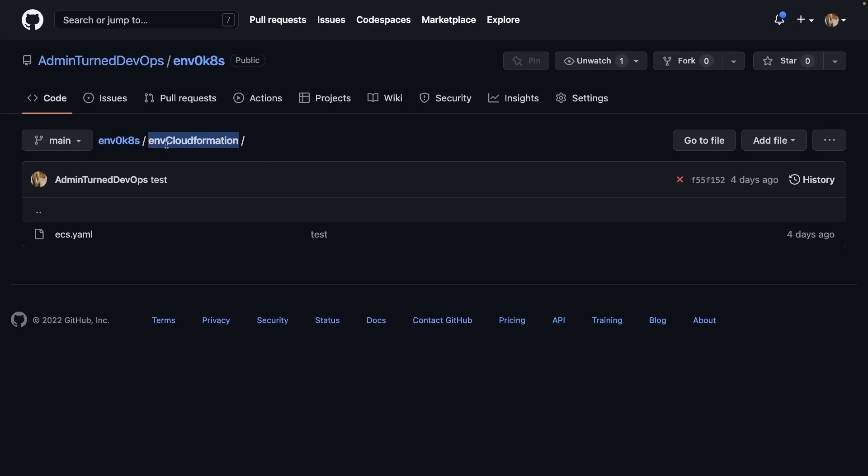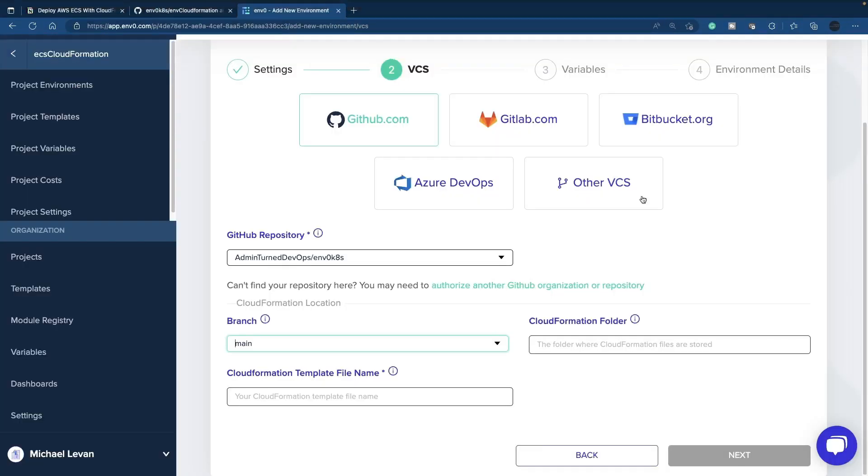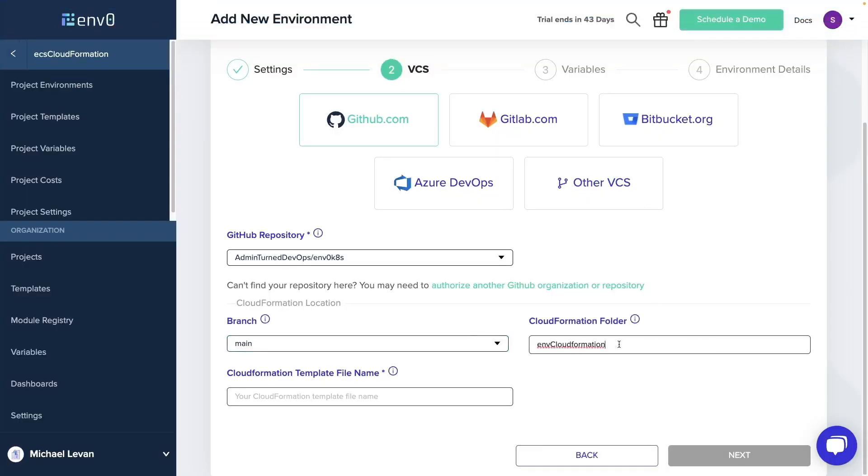So it's under the CloudFormation directory. Go ahead and literally just copy that and paste it in.